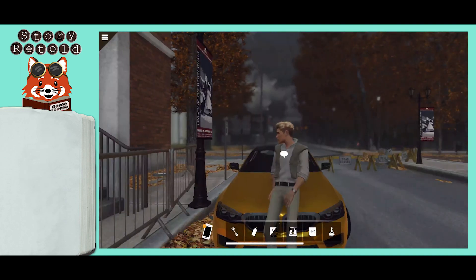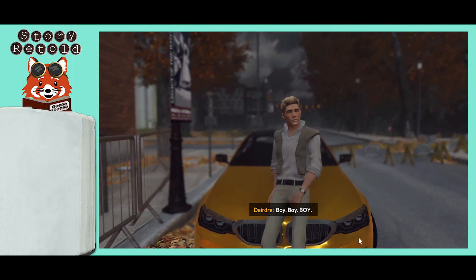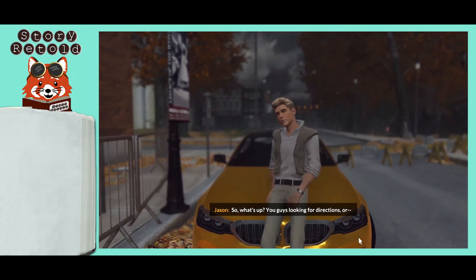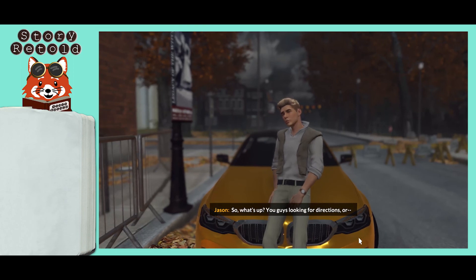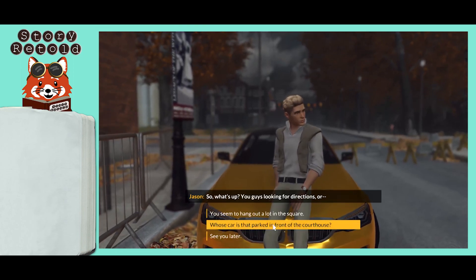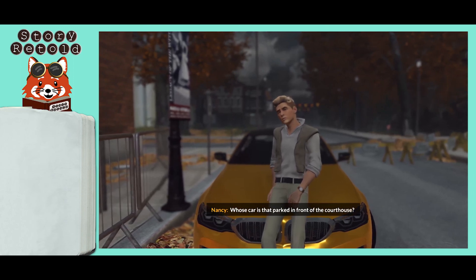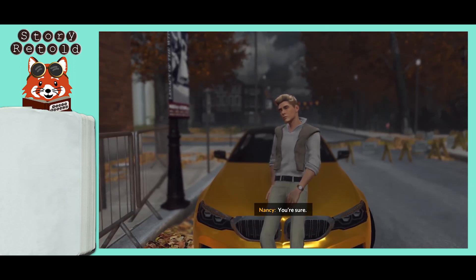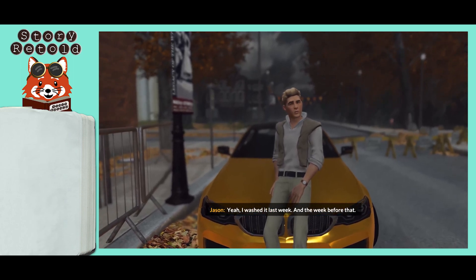Then talk to Jason about it. When asked what's up, ask whose car is parked in front of the courthouse. Jason replies that it's Alicia Cole's car — he's sure because he washed it last week and the week before that.